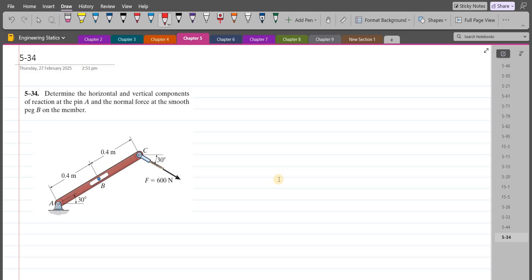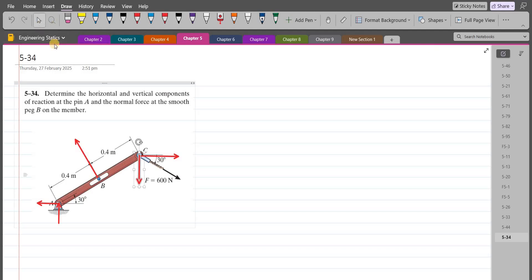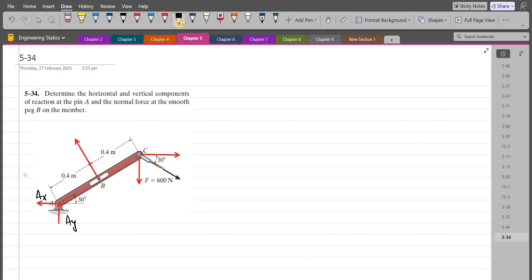To solve this problem, first of all, we have to draw the free body diagram. Point A is pin connected, so we have a vertical support reaction and a horizontal support reaction. We also have a normal force at the smooth support B. We also have to resolve the applied force into its components — a horizontal component and a vertical component. Let's label them: this is AX, this is AY, and this is NB.